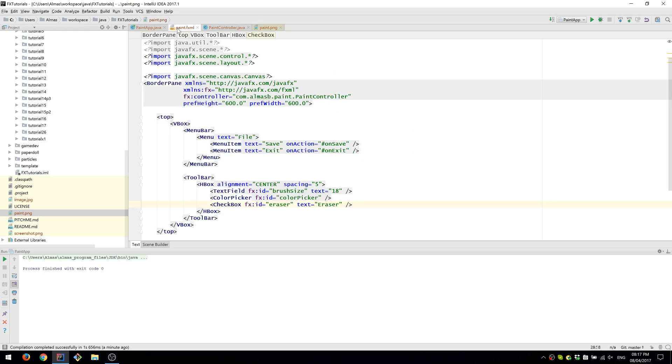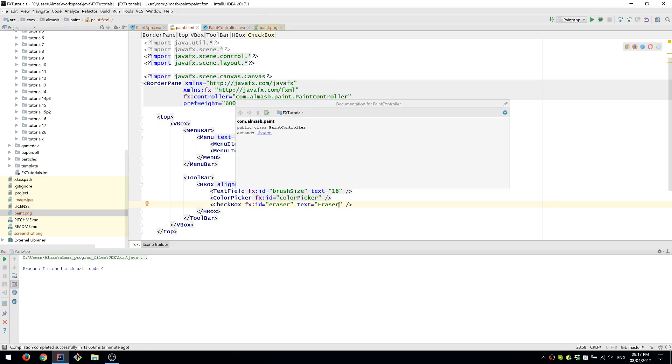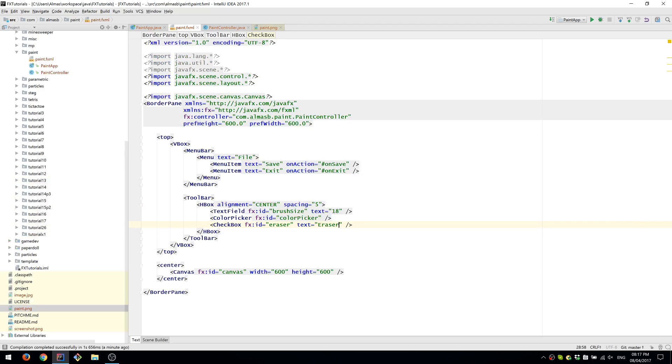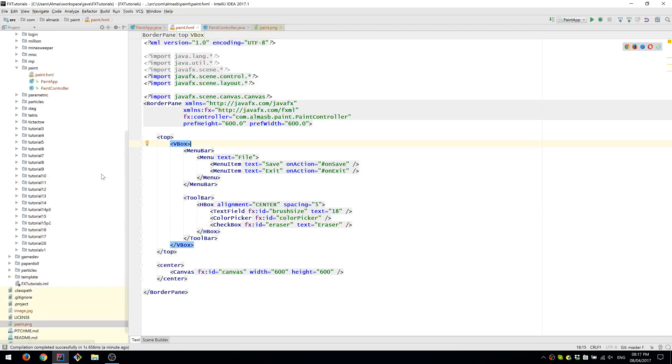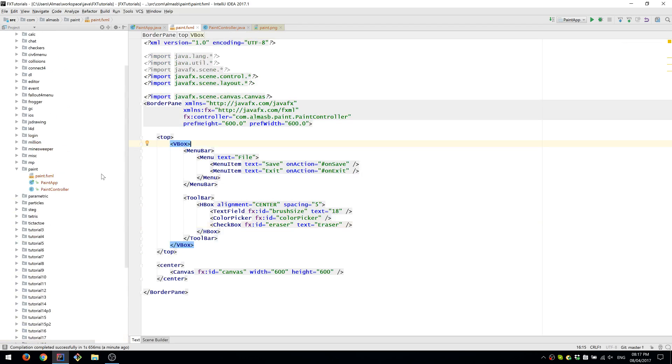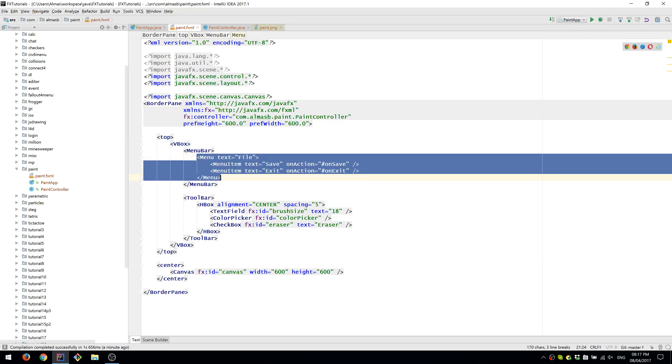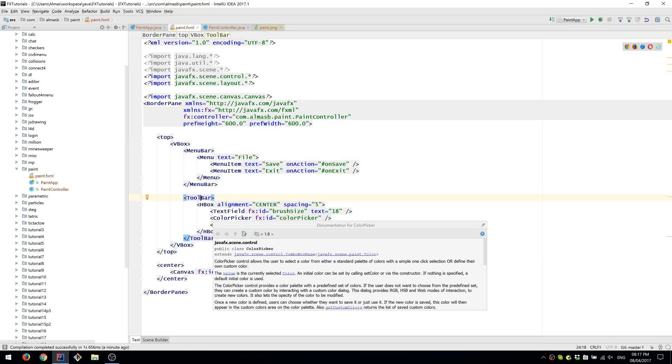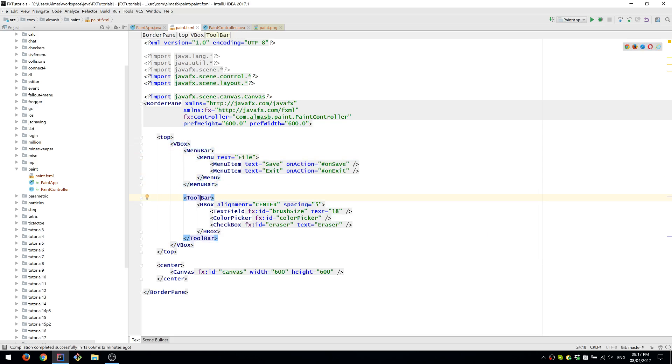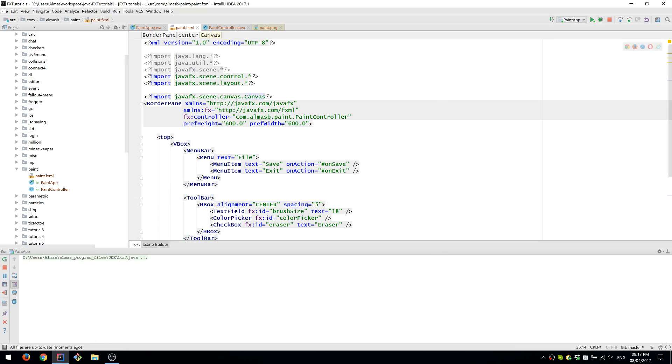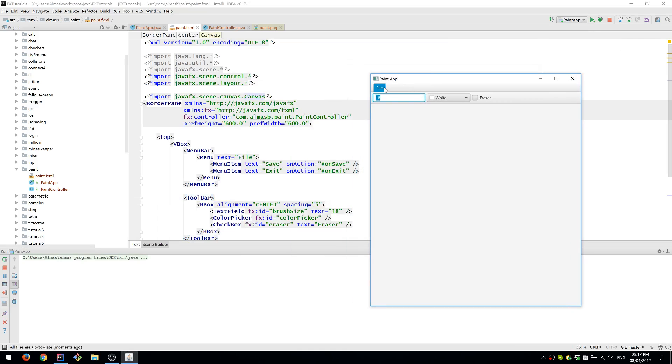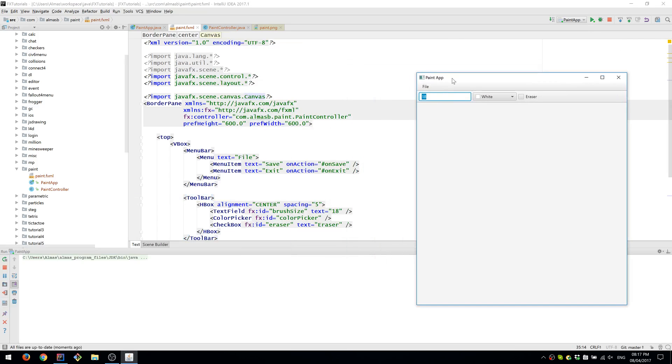To just go through this thing one more time, in the FXML file you have the user interface of the application. We've defined the user interface to be a menu, toolbar, and a canvas. So we have two menu items, which are the actions that can be performed, which are under the File menu.